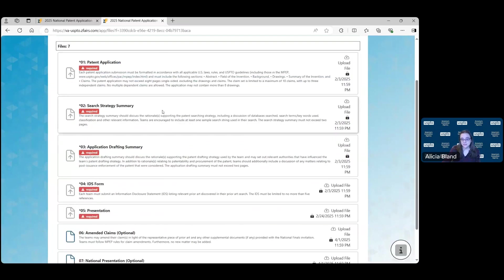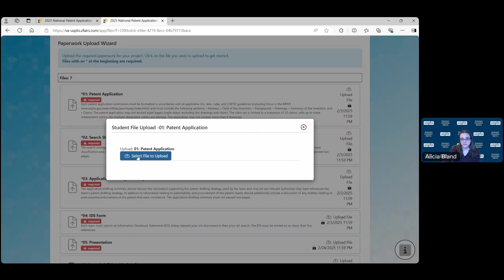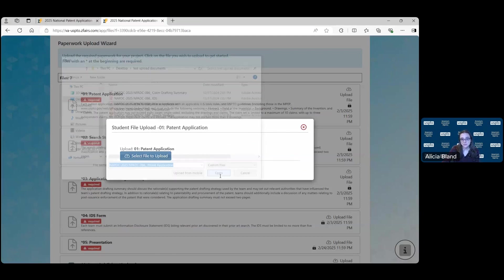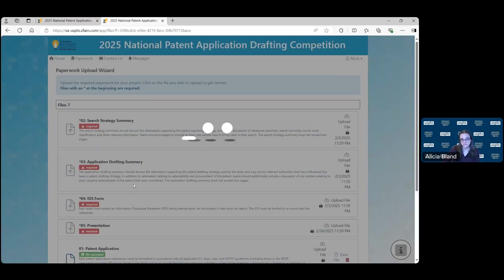Here you'll see the five documents you need to upload for your submission. To upload a document, click on the upload file — we'll start with the patent application. Select the file to upload. Here you'll see the properly named documents and I'll select the patent application document. Click on Open and then upload that file.